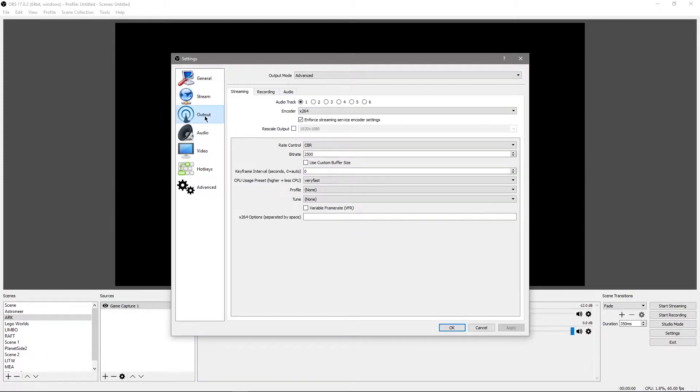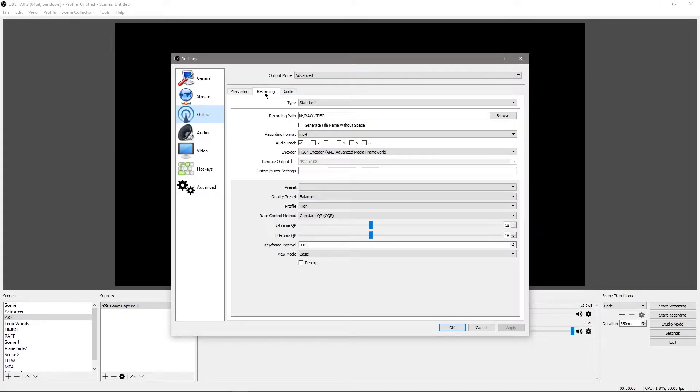Obviously, you want to go to your output, and this is for local recording. So you're going to go to recording, and then here you want to set recording format to MP4.